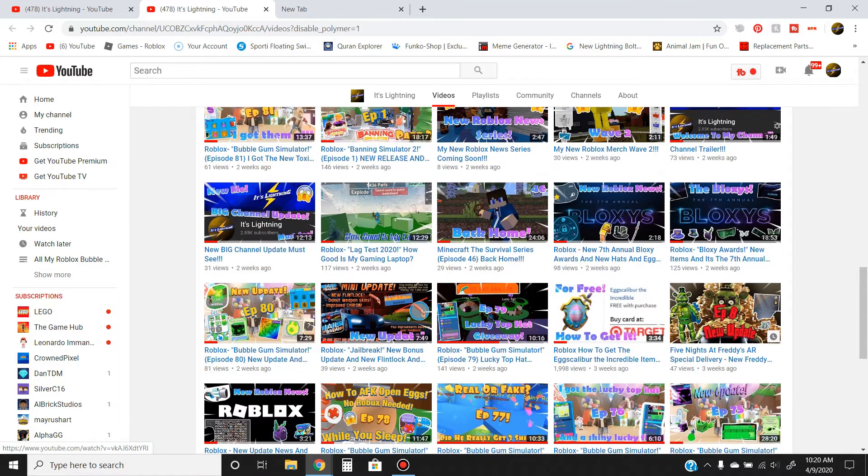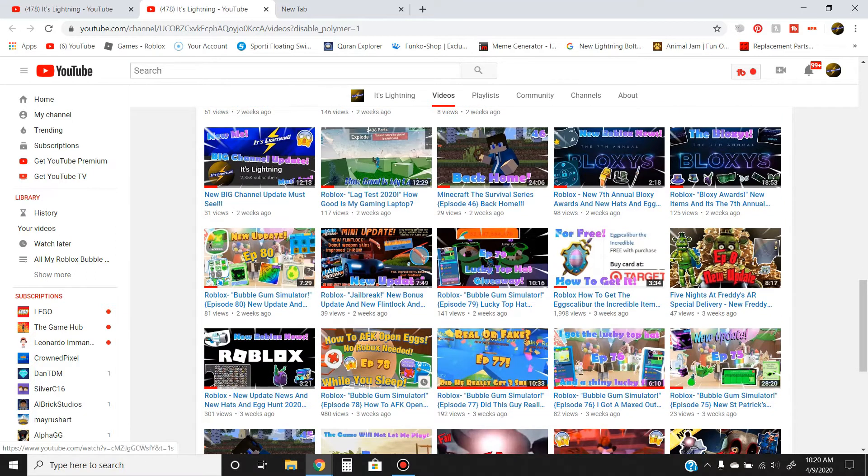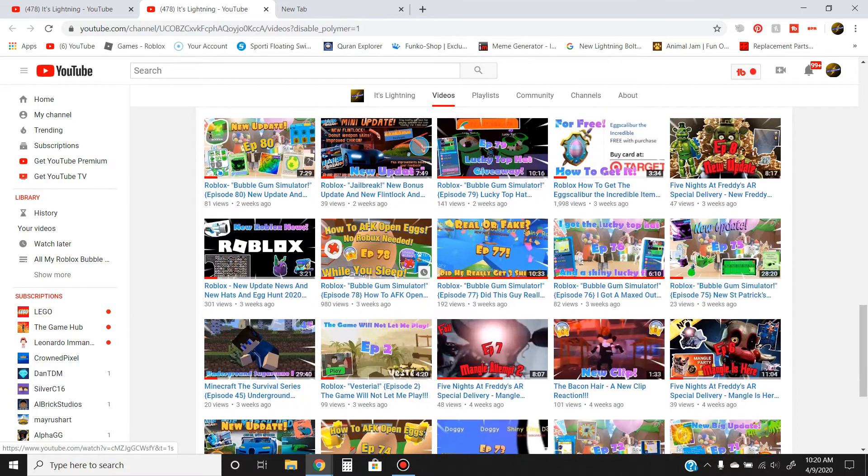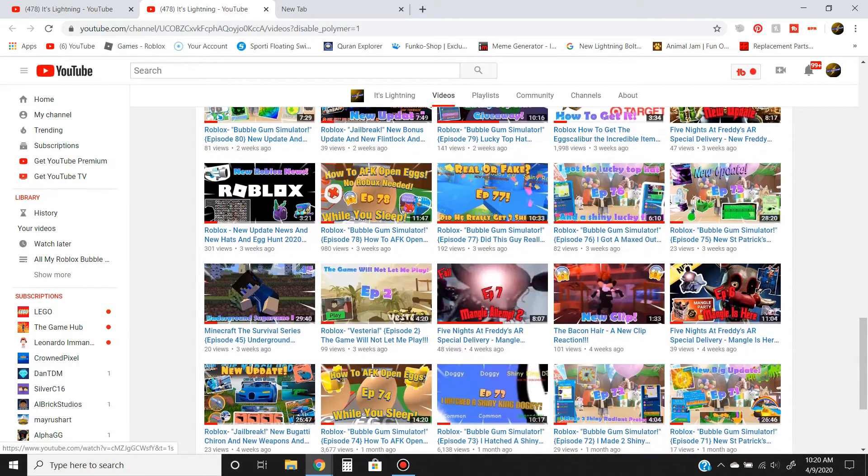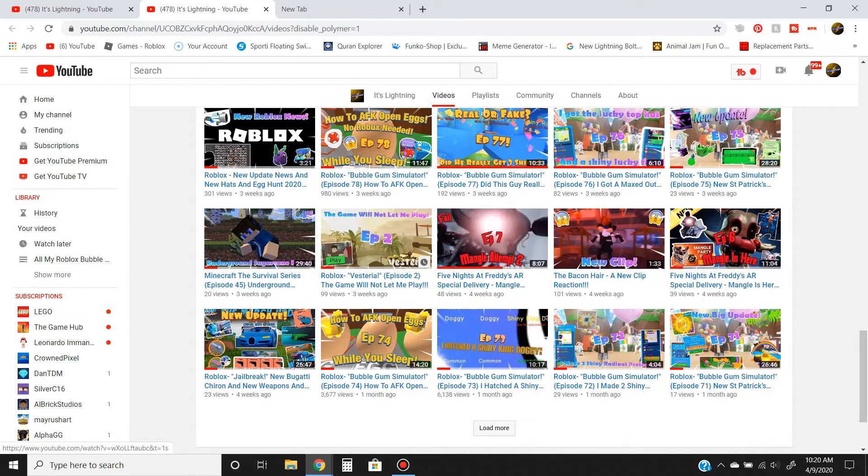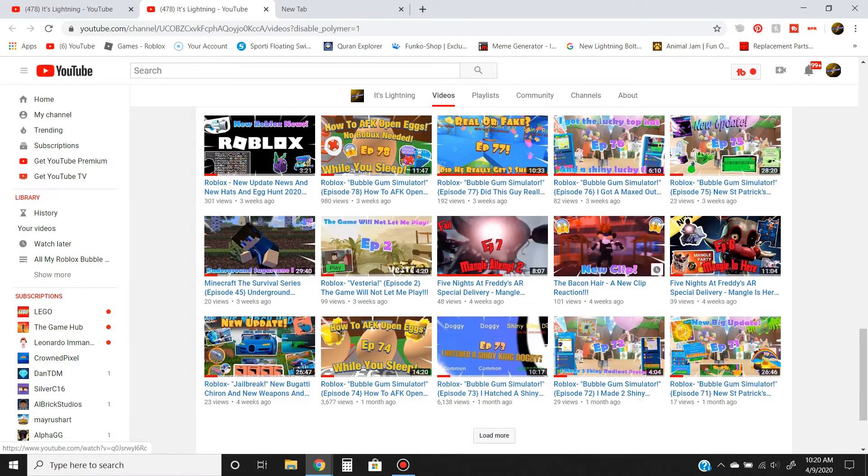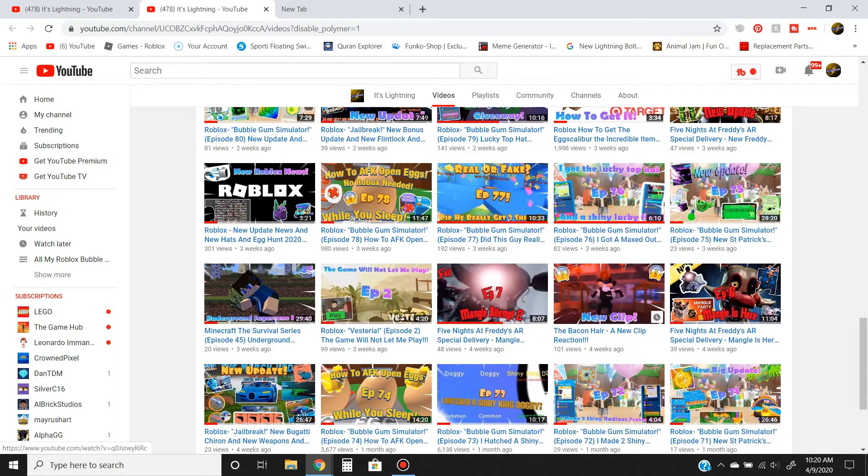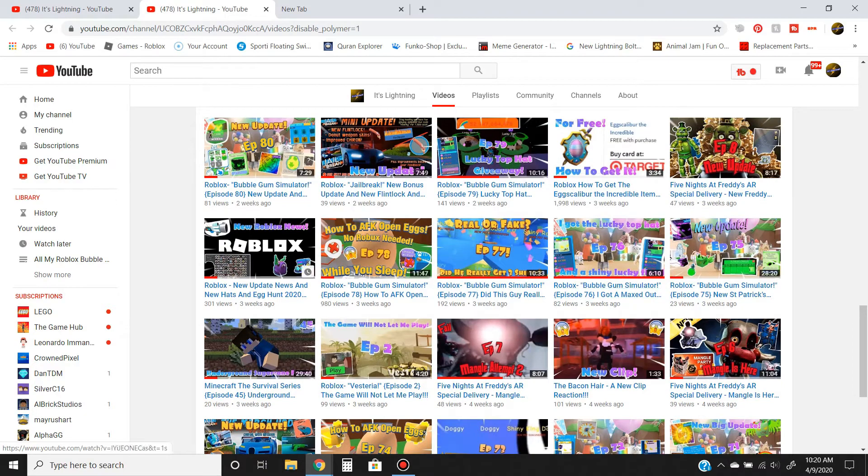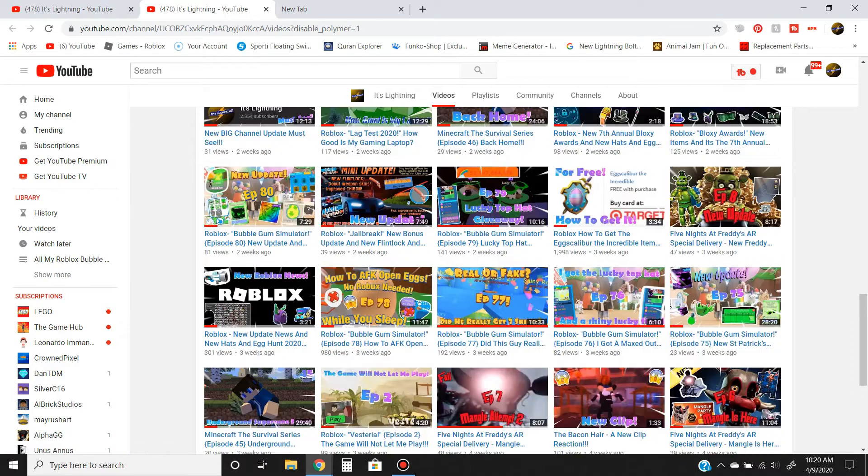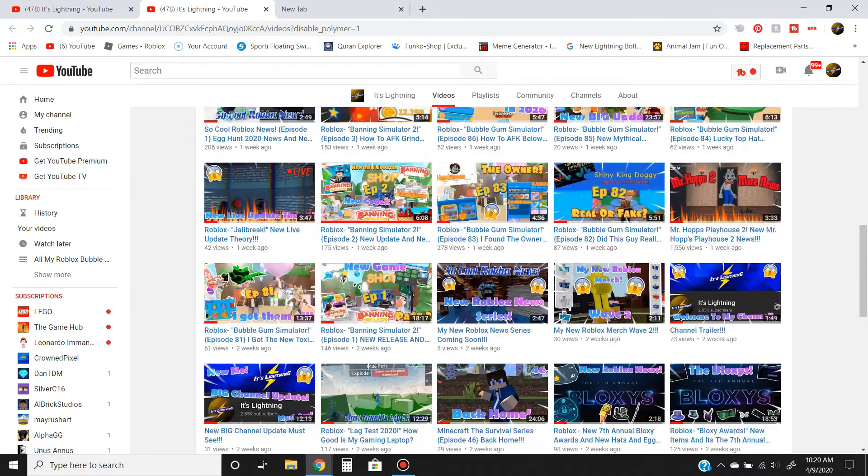Freddy's and stuff like that. We have Five Nights at Freddy's tutorials of how to do stuff - we have it all. New stuff and also reactions to Roblox animations and Minecraft reactions.